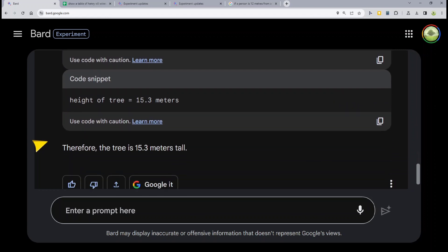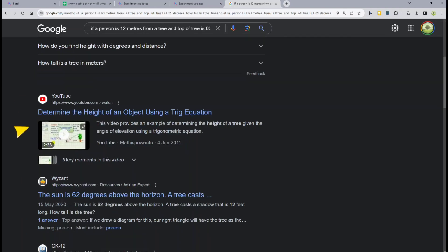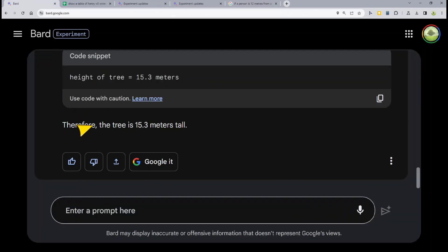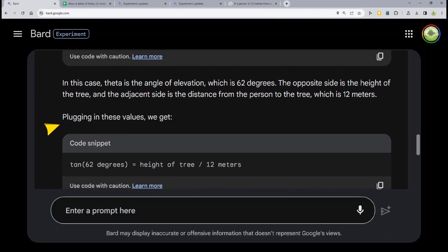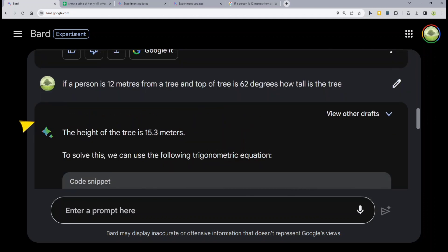As a comparison, if you go to a normal Google search page and enter 'If a person is 12 meters from a tree,' this is the difference between BARD and a Google search. The number one hit is a tree height calculator, followed by normal related questions and a YouTube video — remotely nothing to do with a conversational reply to a mathematical question. That is the beauty of BARD. All in all, that was the updates over and done.